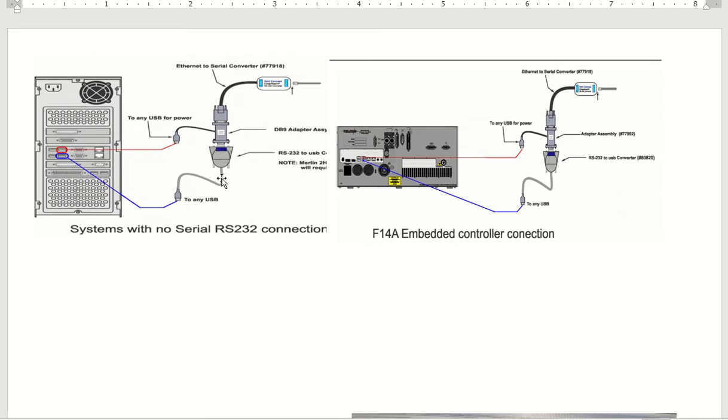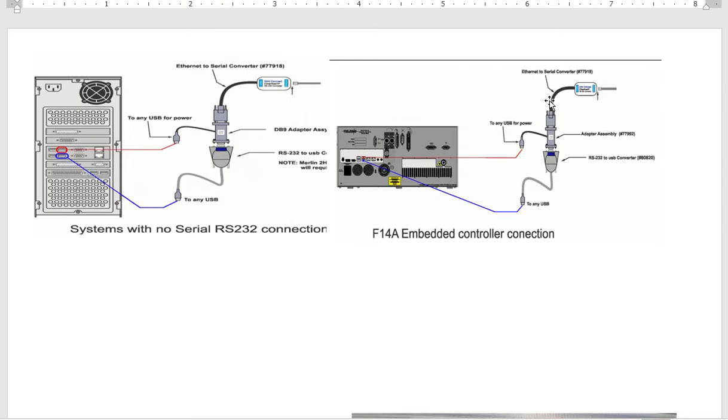I would highly recommend getting Telesis' version so you have everything here. Whether you plug in the back of a computer or the back of the controller, on one side we're talking Ethernet IP and on the other side we're talking messages.